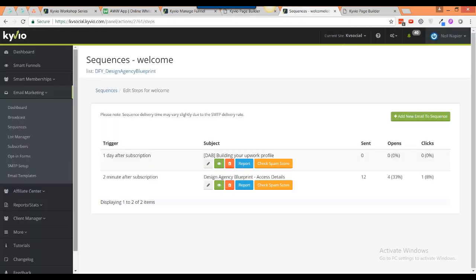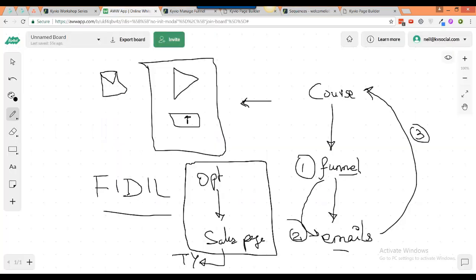Going back to the whiteboard, all you're doing from opting in is setting up a new list and setting up an autoresponder sequence which sells people this particular product. Simple as that, nothing more complicated. Then once you're done with that - you've done your funnel, you've done your emails - now you build out the course.